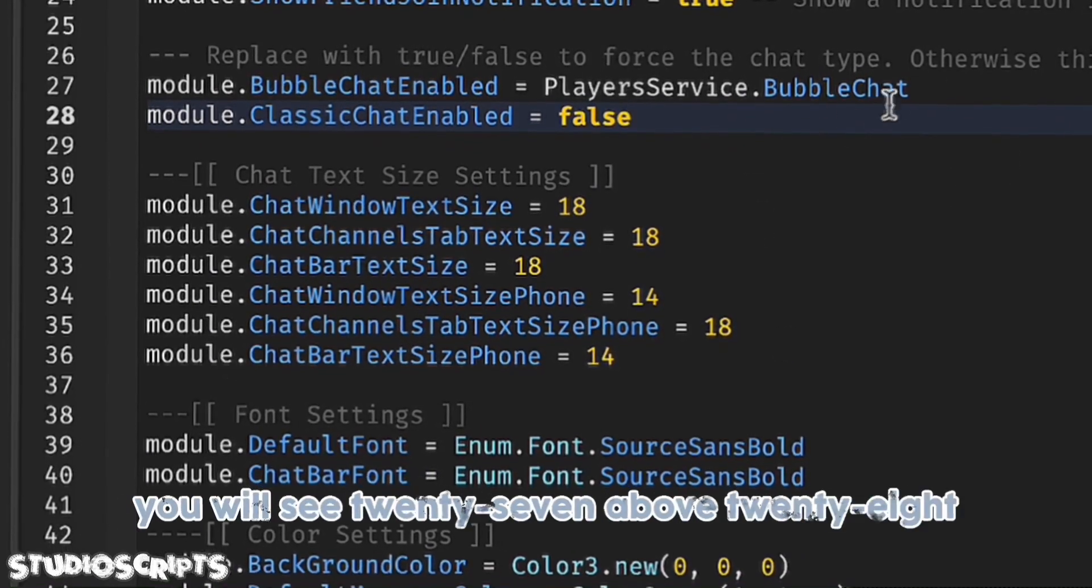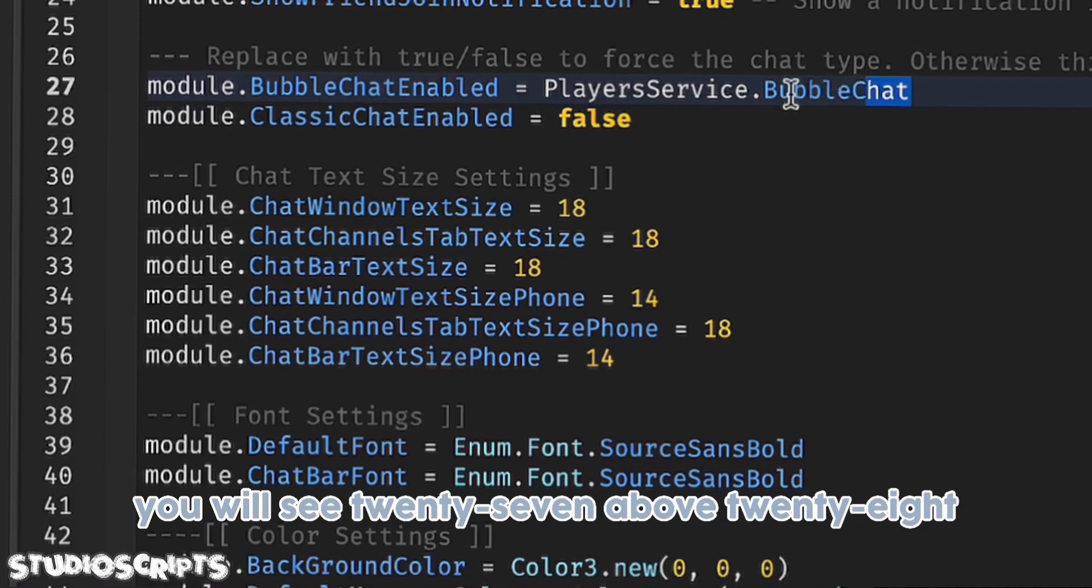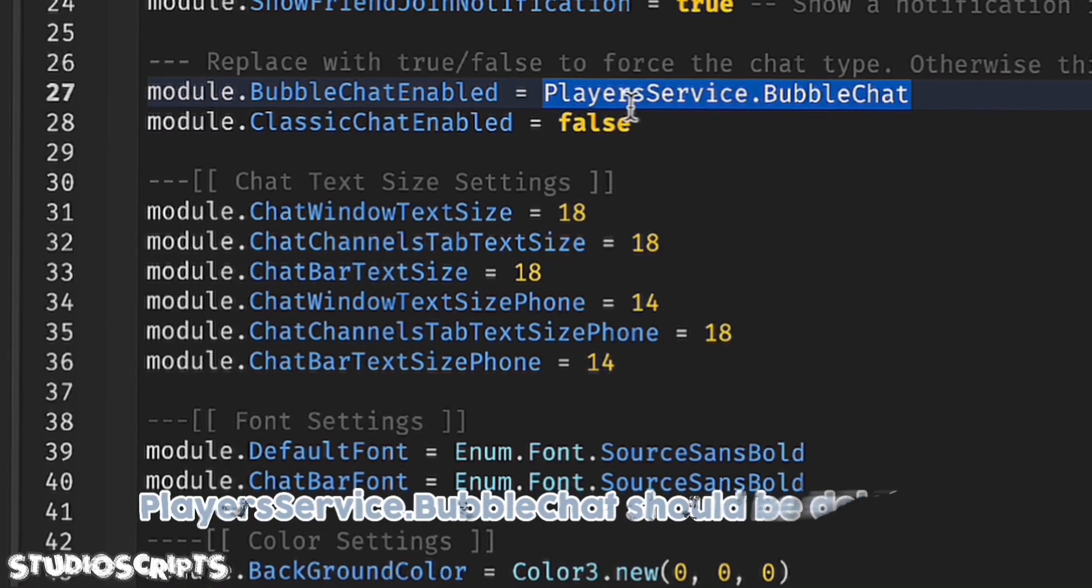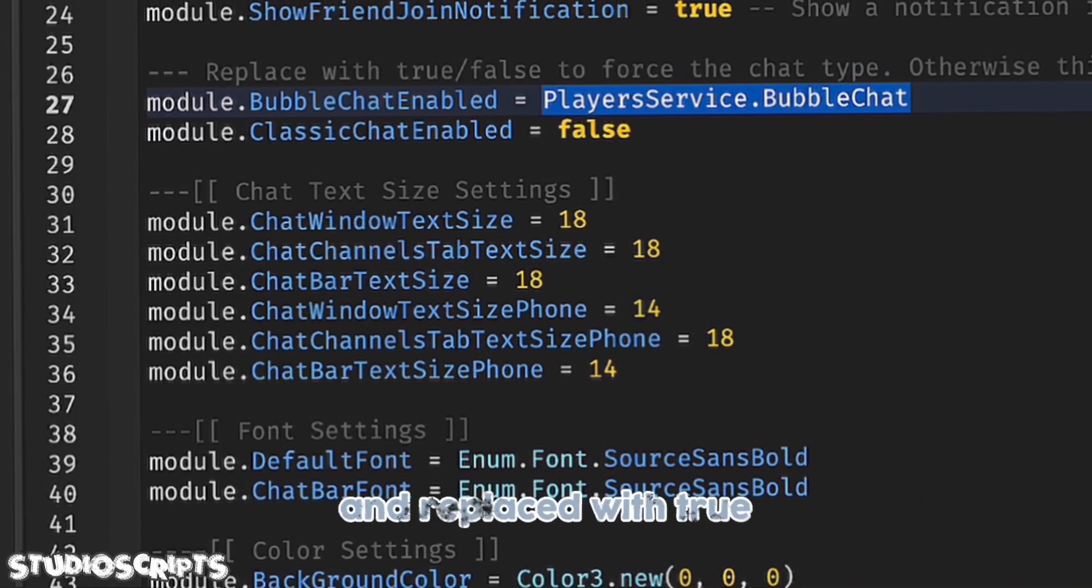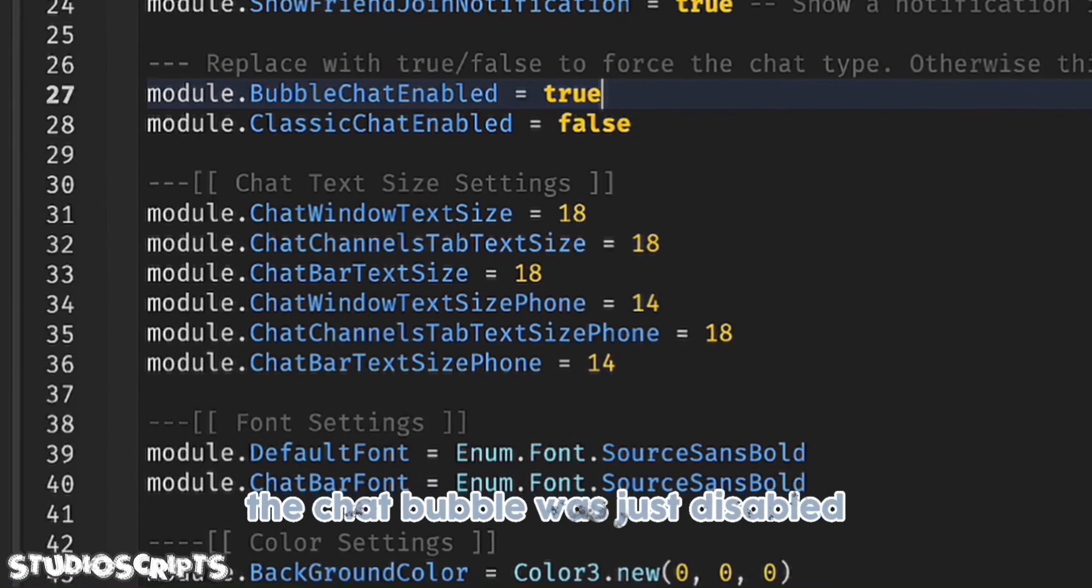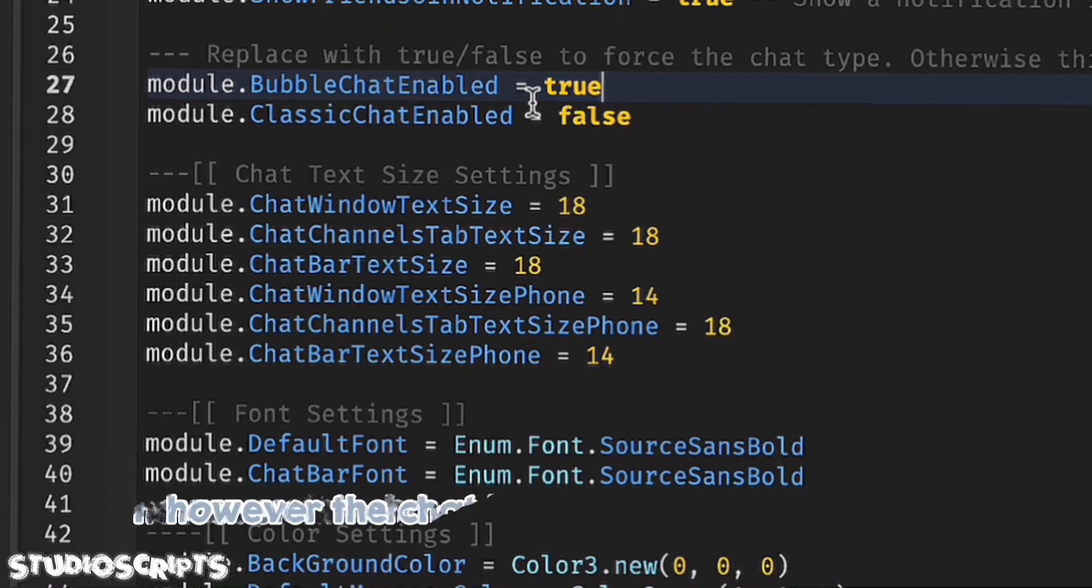You will see row 27 above 28. Player servers.bubble chat should be replaced with true. The chat bubble was just disabled.